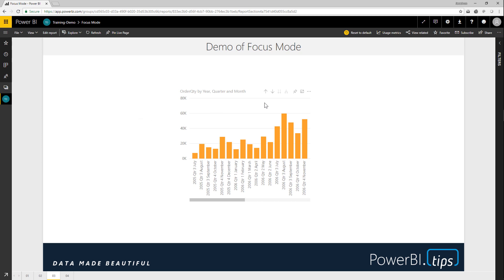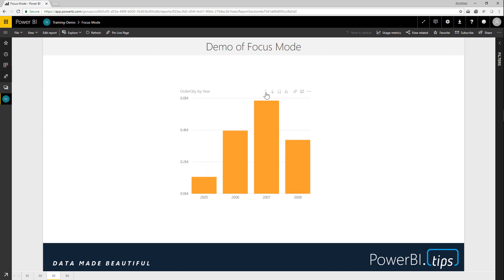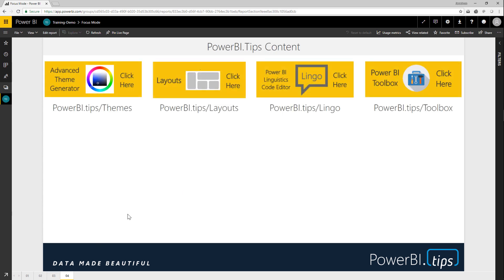If I'd like to return to the top part of my hierarchy in the visual, I can drill up. Thank you. We just covered focus mode. If you would like to have any other content from Power BI Tips, be sure to check us out for our themes, layouts, our tool called Lingo, and our toolbox. Be sure to follow Power BI Tips on YouTube for more great content.